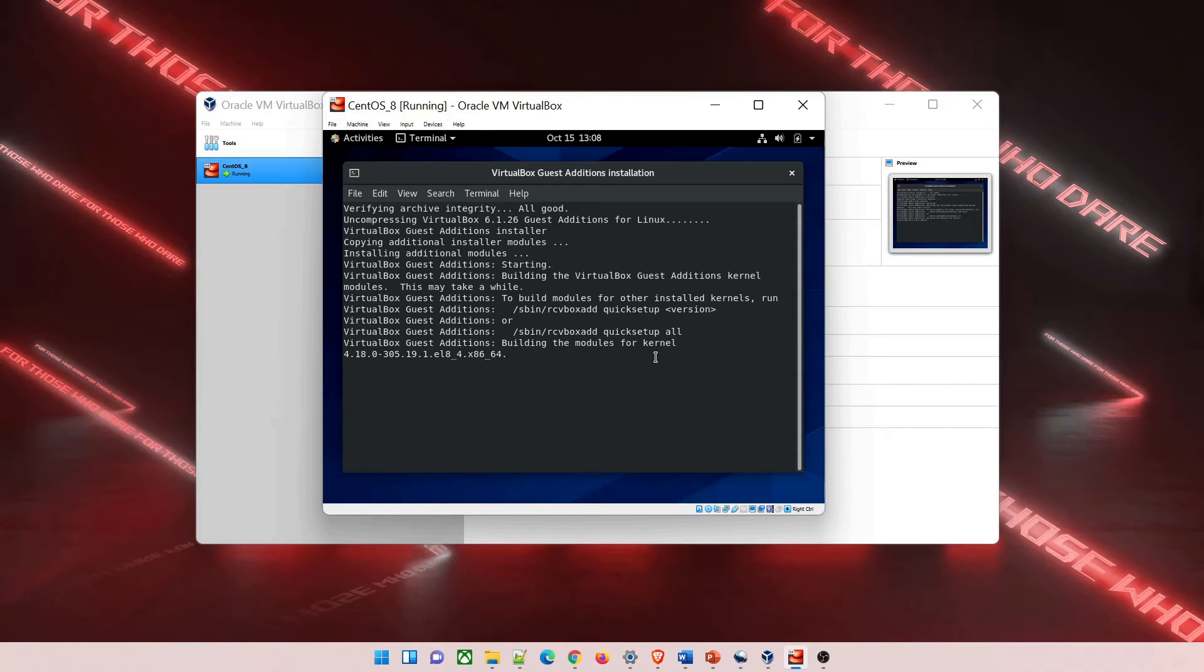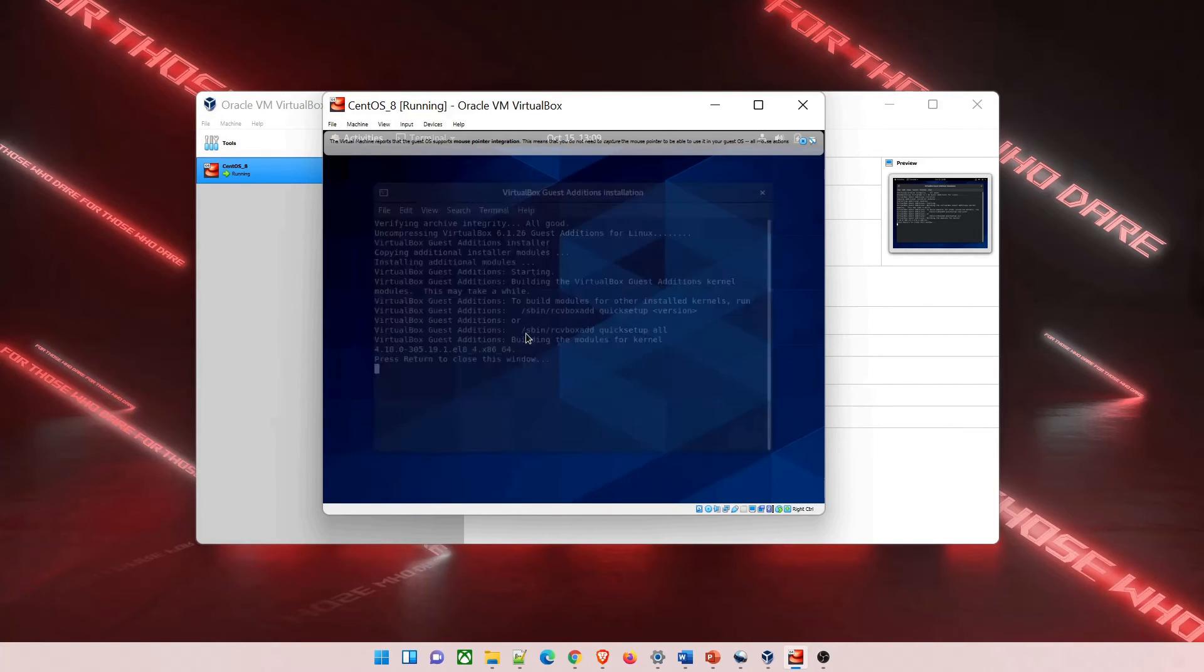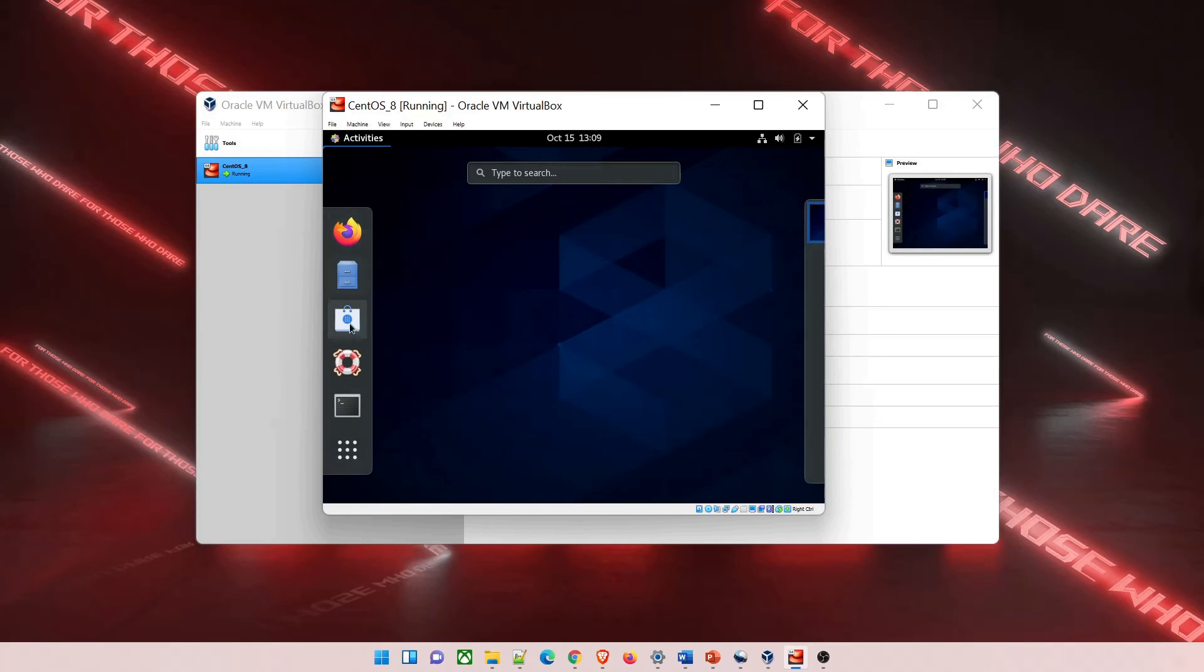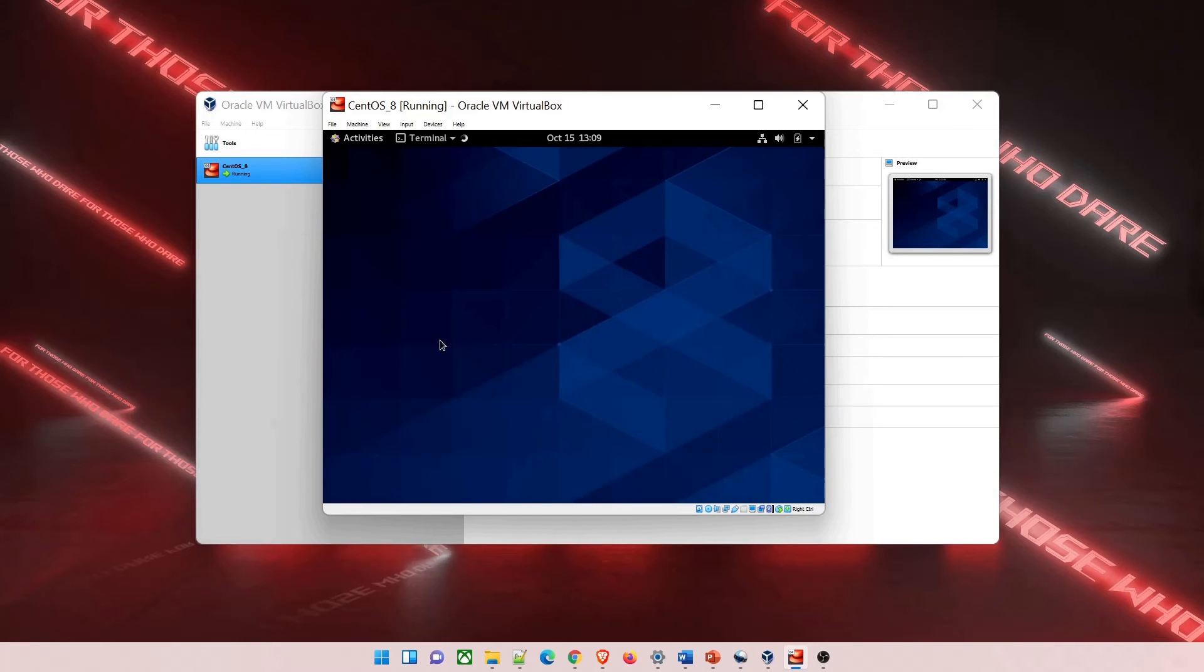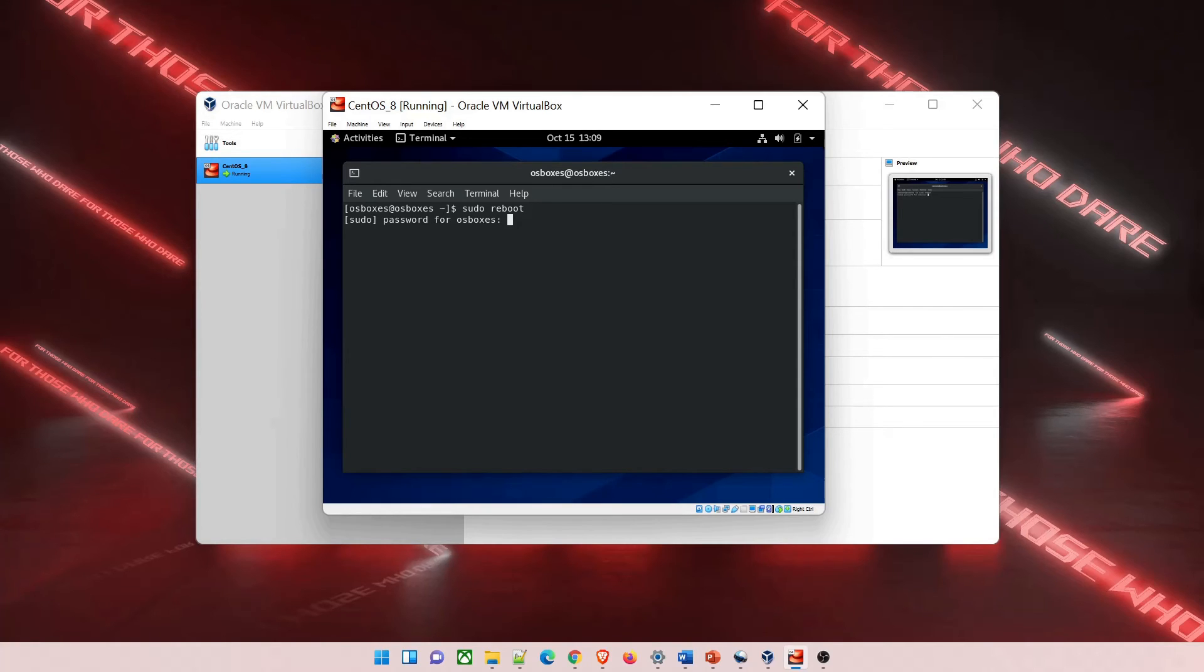It will take some time depending on your internet speed in the VM. Once done, it will say press return to close the window. Just close the window, close this as well, go to activities, go to terminal, and type sudo reboot. Reboot it again - if not possible from here, you can do it through VirtualBox.